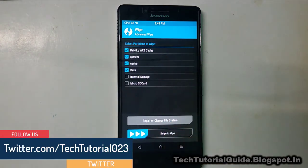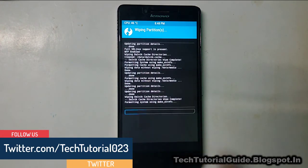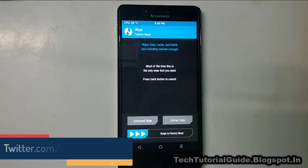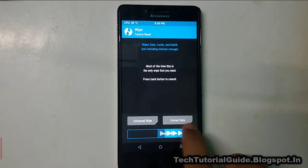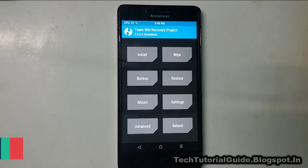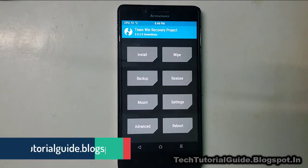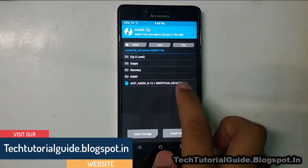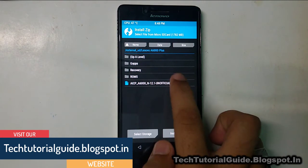Select LVK, system, data, and then check internal and external storage. Go back and swipe to factory reset. After that, we have to download the ROM — the AICP .zip file.